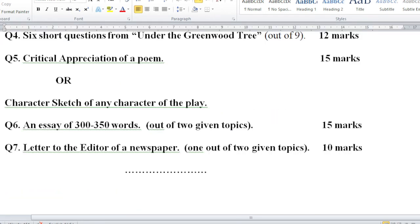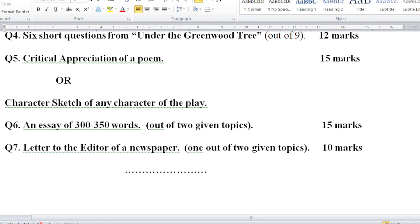Last but not the least, Question number 7 is letter to the editor of a newspaper, one out of two given topics. You will be given two topics for letter to the editor, you have to do one, and this carries 10 marks. So this is the paper pattern and the marks distribution. I hope Annam and all other viewers have understood it.